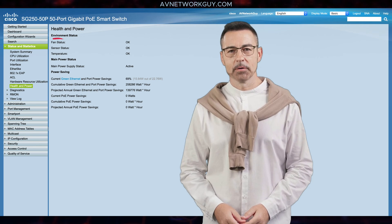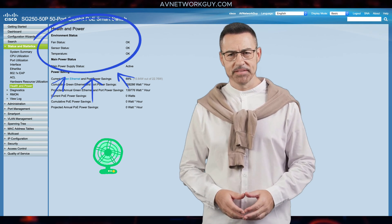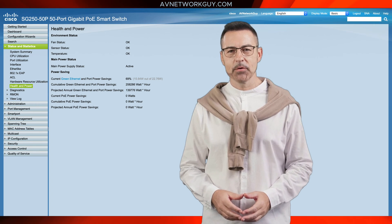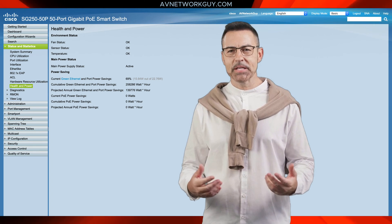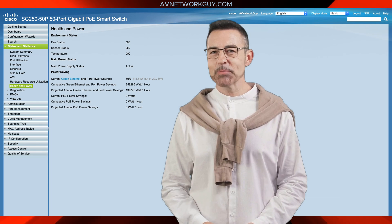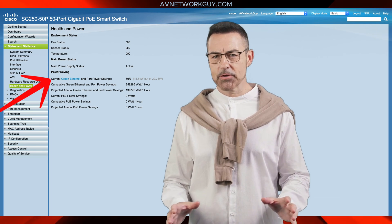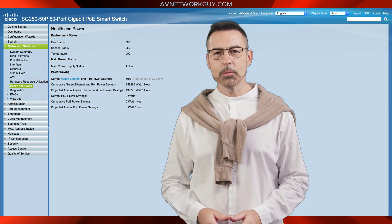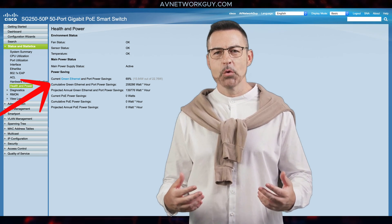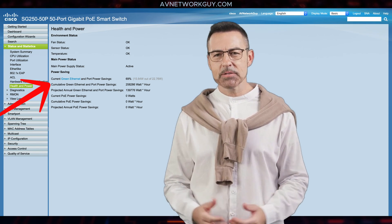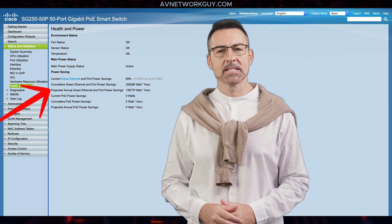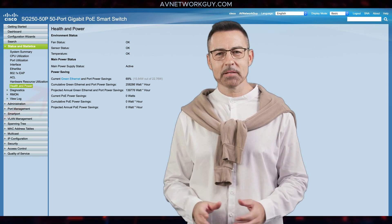Under Environmental Status, we can see the fan status, the sensor status, and the temperature status. Under Main Power Status, we can see the main power supply status. Power Saving displays the current amount of power savings on all ports, the accumulative amount of power savings on all ports since the device was powered up, and the projected amount of power that will be saved during one week.